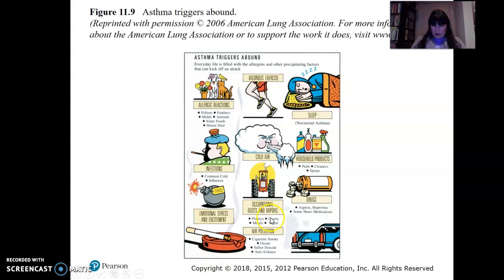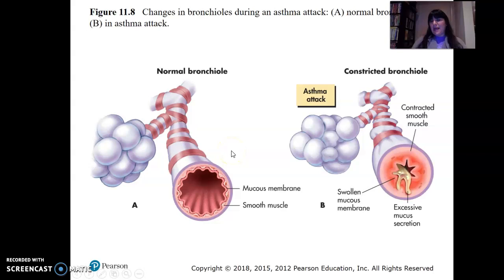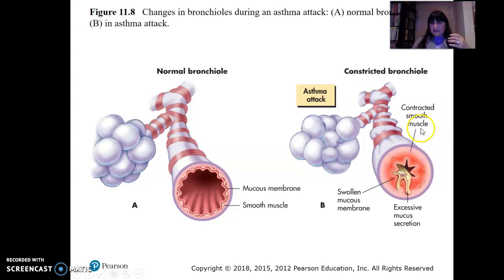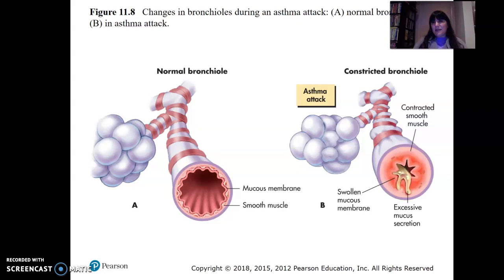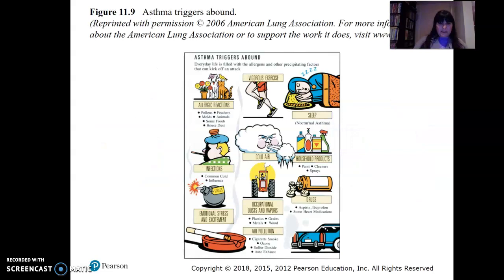Triggers for asthma attacks include infections like the common cold and influenza, air pollution, occupational dust, certain drugs, and household products. Inhalers — bronchial dilators — relax the smooth muscle spasms, opening up the constricted tubes. Asthma can truly be life-threatening and must be managed carefully.